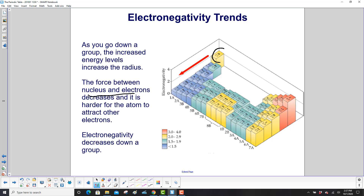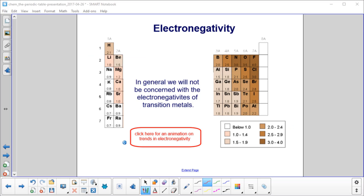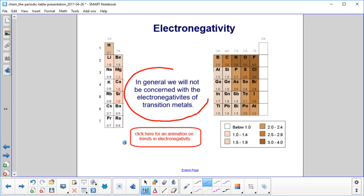You can see by the relative size of these elements: here's your high electronegativity, here's lower. For this course, we're not going to worry about the electronegativities of the transition metals. And you can click here for a nice animation on the trends in electronegativity.